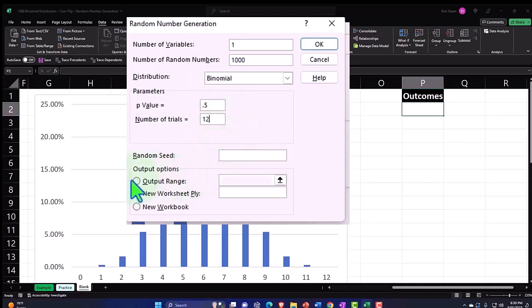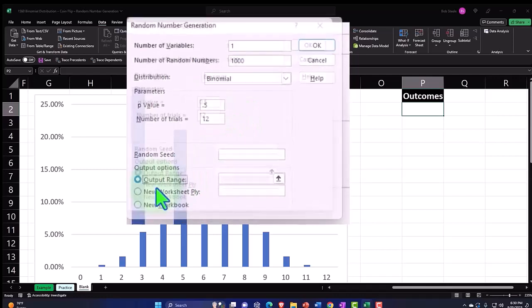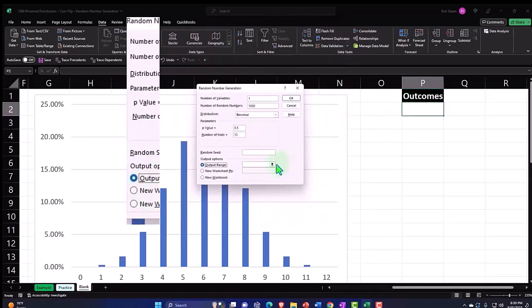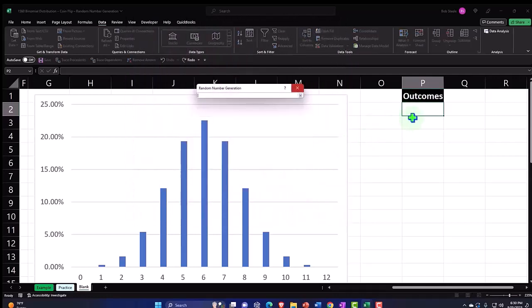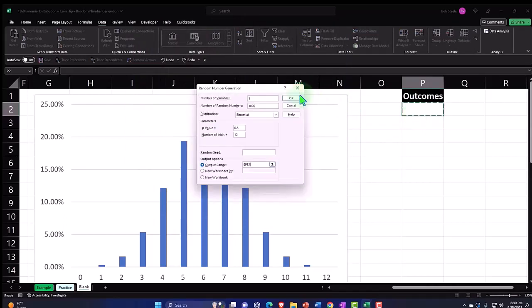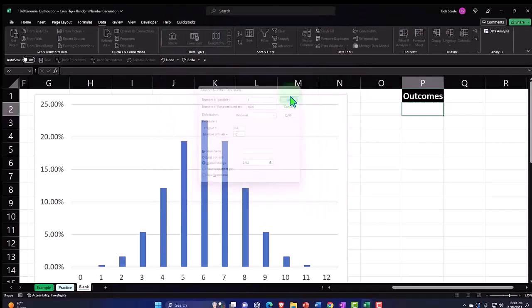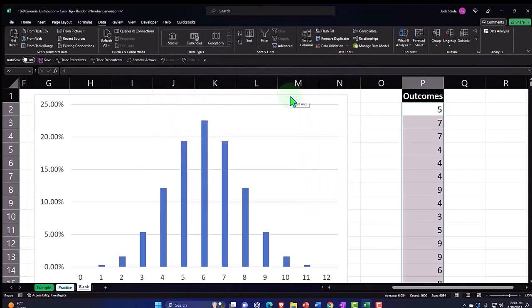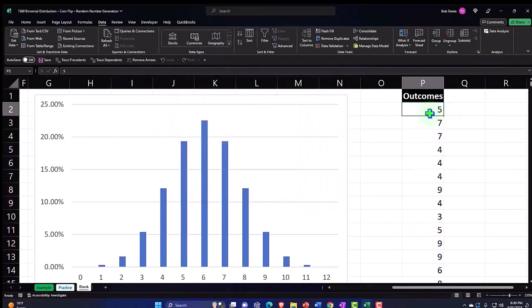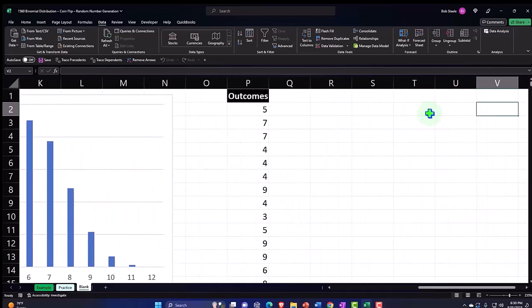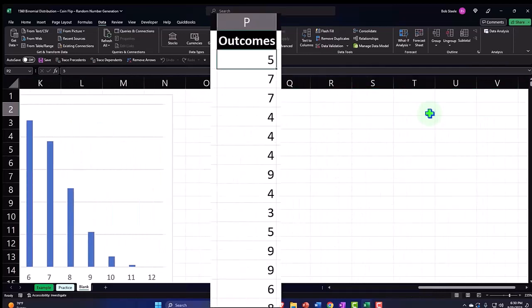So we're going to have 12 flips with a p of 50 percent for each of the flips. And then I'm going to put down here the output range, where do we want to put it, I want to put those thousand numbers right there. So that's going to go to P2 and I'll say ok. And now it's simulating these tests.